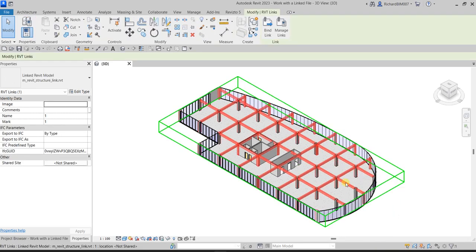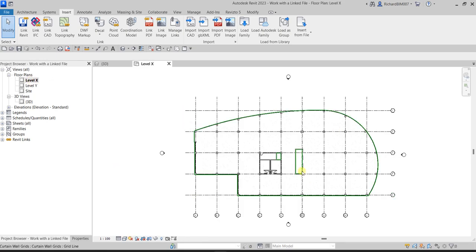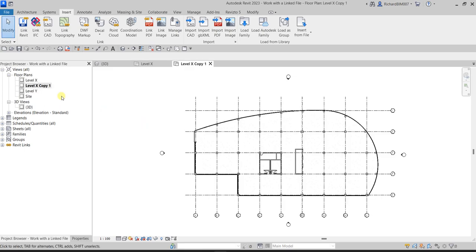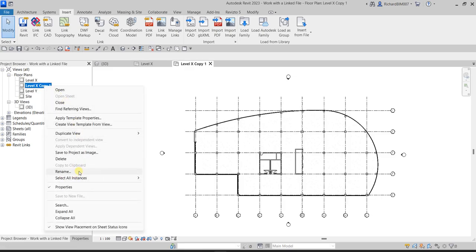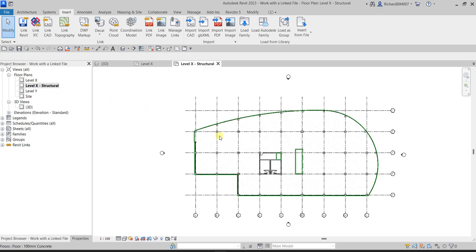Let's go to the Project Browser and duplicate Level X. Open it to see how it looks, then right-click and choose Duplicate — just Duplicate. Then right-click the duplicate, choose Rename, and type 'Level X - Structural'. Press Enter. That's now our duplicated view.